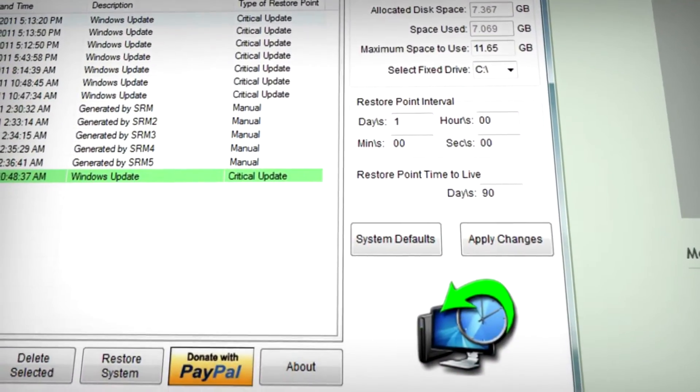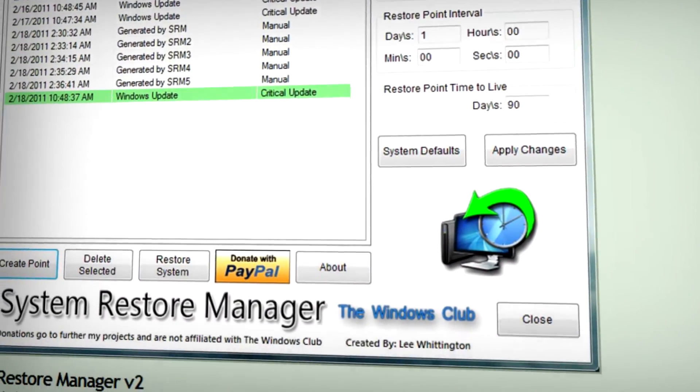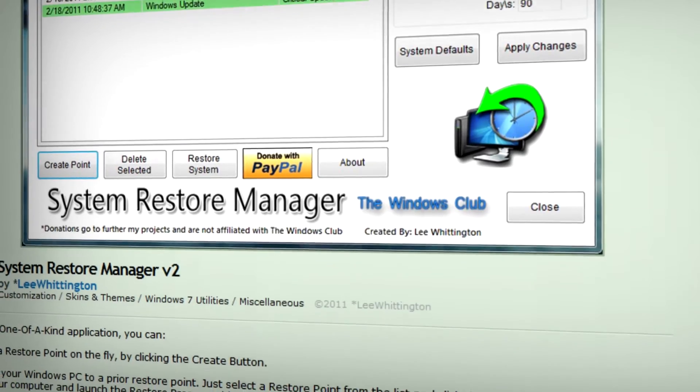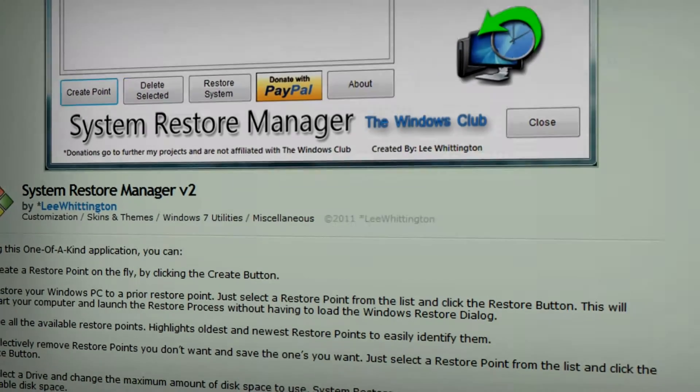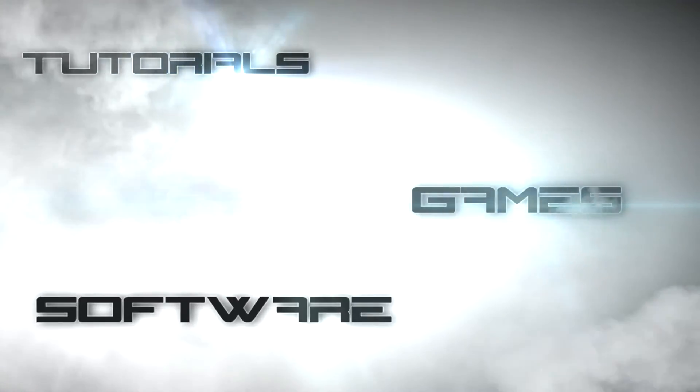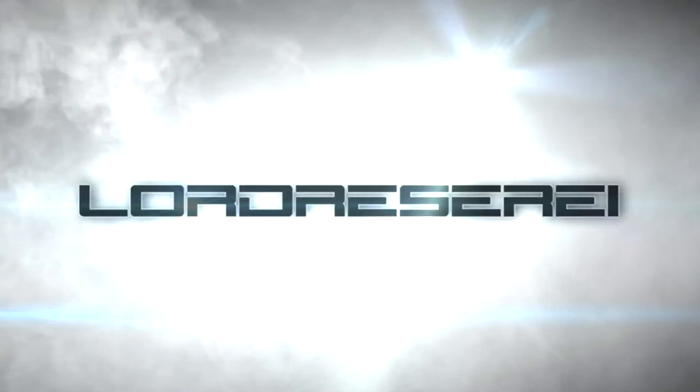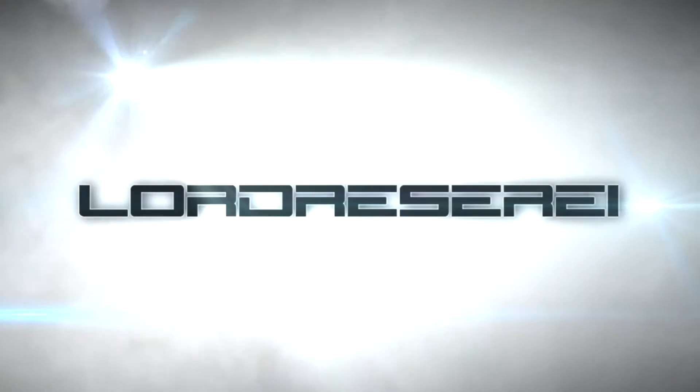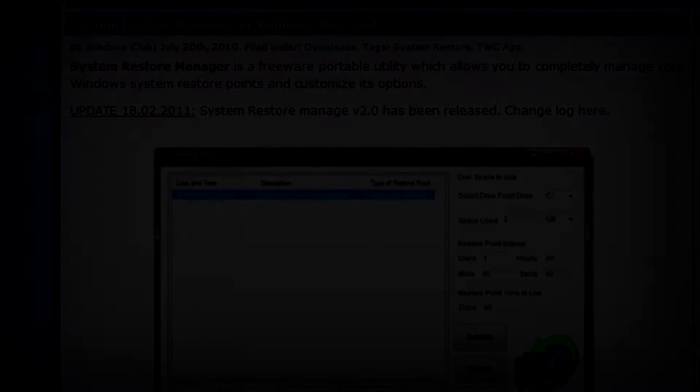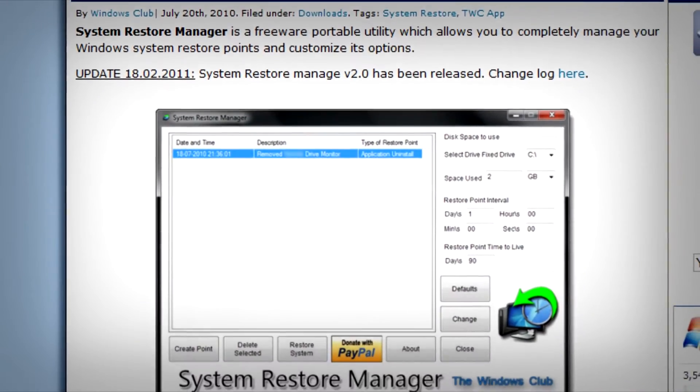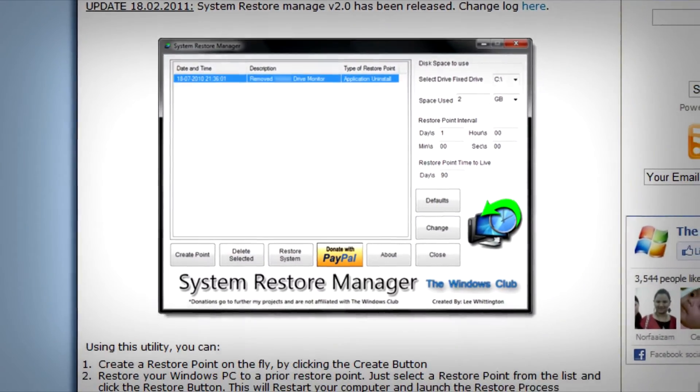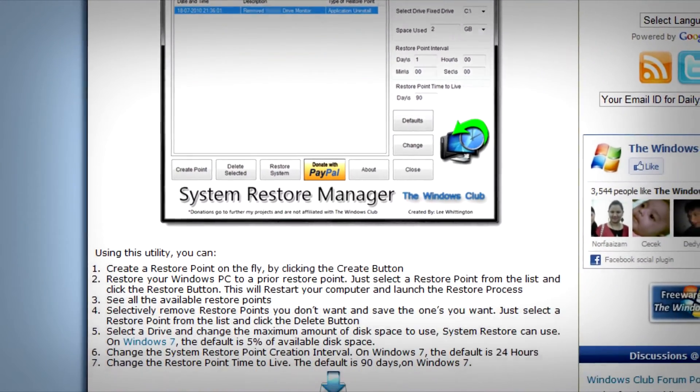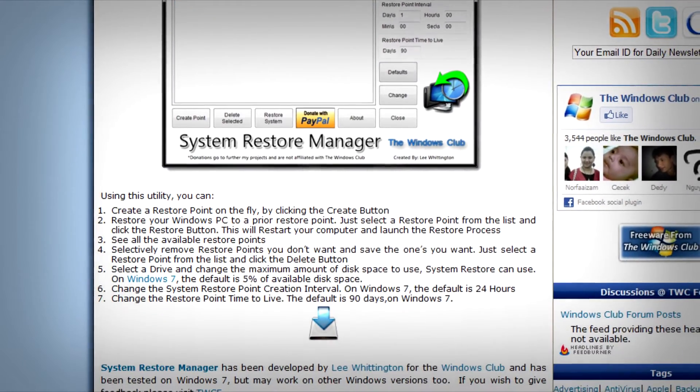In this video, we're going to be talking about System Restore Manager version 2 by Lee Whittington on DeviantArt. System Restore Manager is an application that bundles existing Windows technologies into one easy-to-use place.